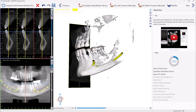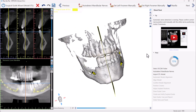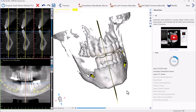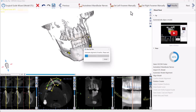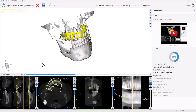The software has automatically identified the nerves. In our situation we're dealing with a maxilla case, so we're just going to click the Maxilla button. The software is now automatically aligning the optical scan to the CT scan. There's no need to select any points or mark any teeth — the process is completely automatic.